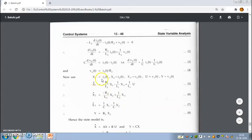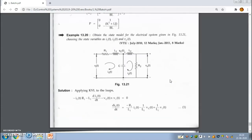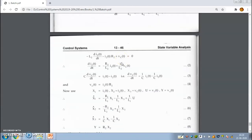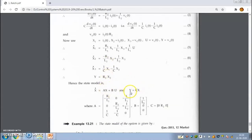Write the state variables, input variables, and output variables. The input variable is Vi(t) and the output variable is V0(t). The state variables are I1(t), I2(t), and the voltage across the capacitor. Since there are three state variables, there will be three differential equations and one output equation. After that, write the state model.